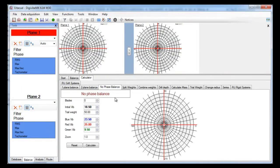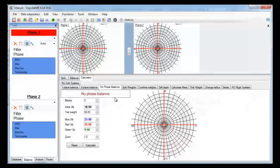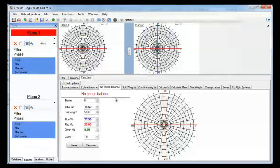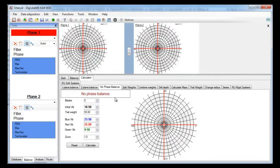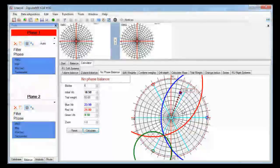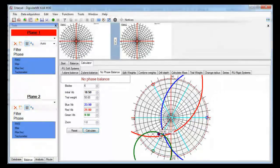The third tab is a no-phase balancing formula. This method requires that you place a trial mass in three different positions shown on the polar graphic. The software will draw the number of blades that you select. Once you have all the values of the trial run, three circles will be drawn. The intersection of the three circles will be the place of your correction mass.